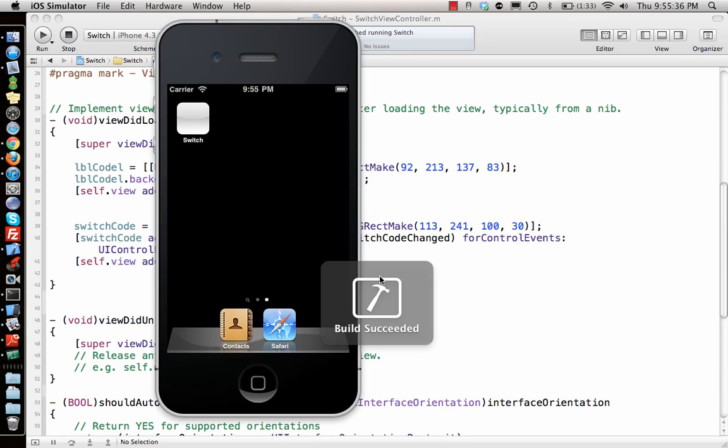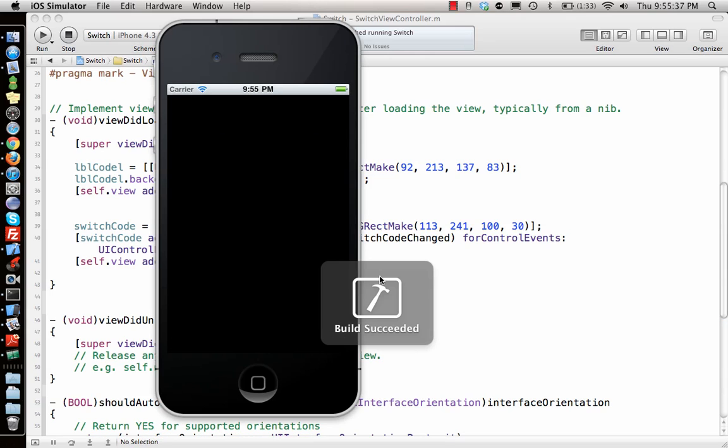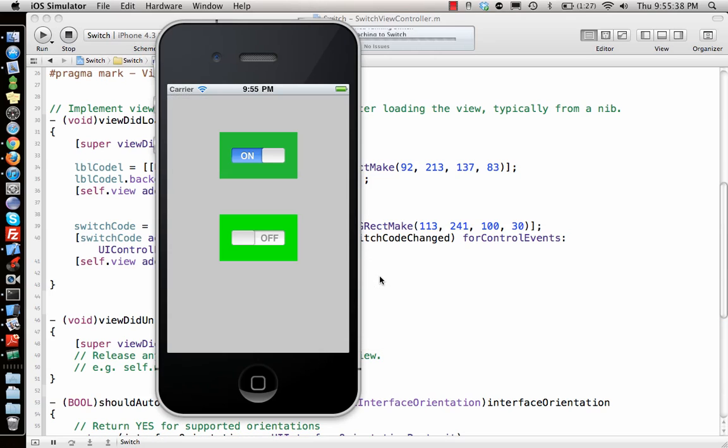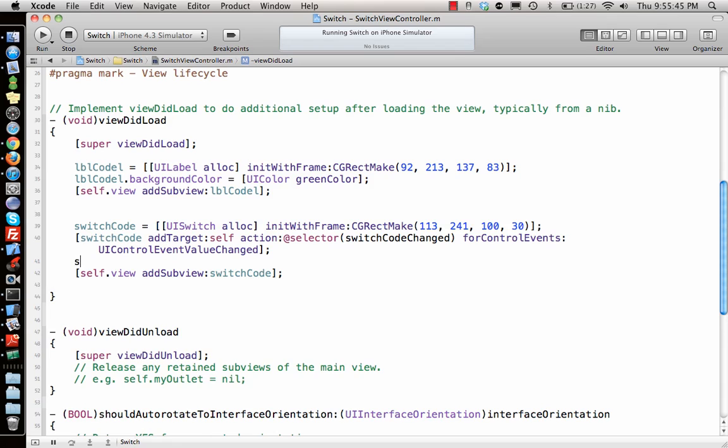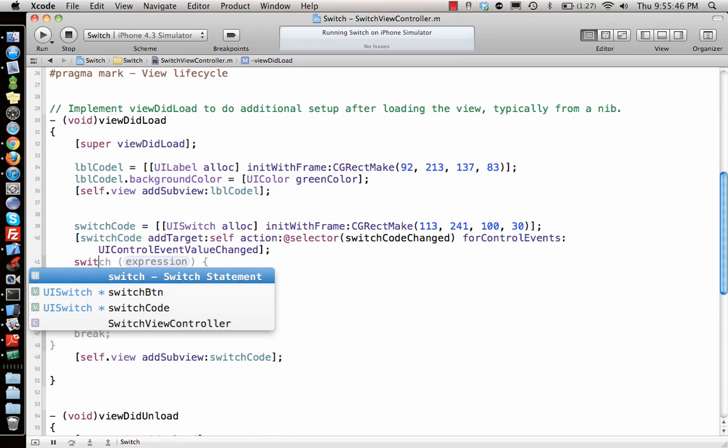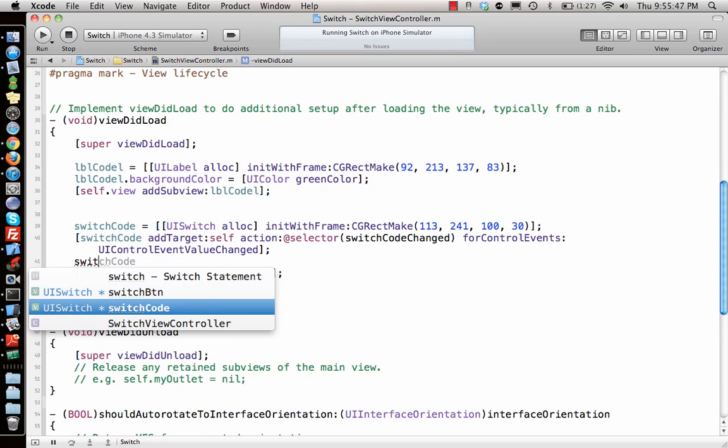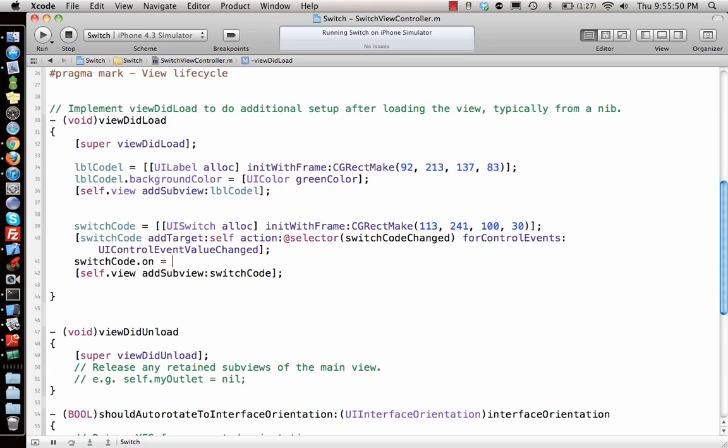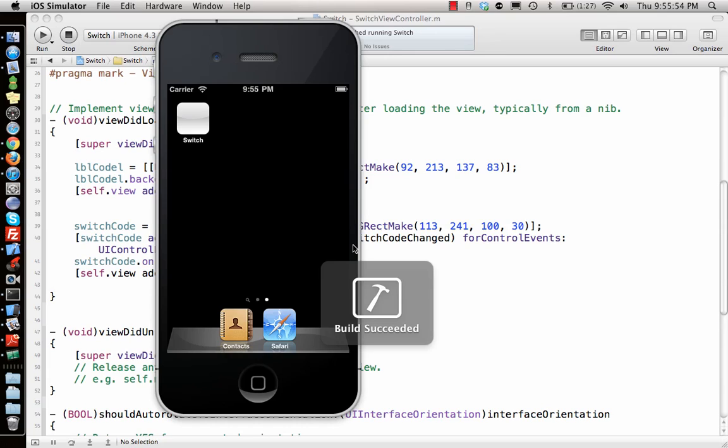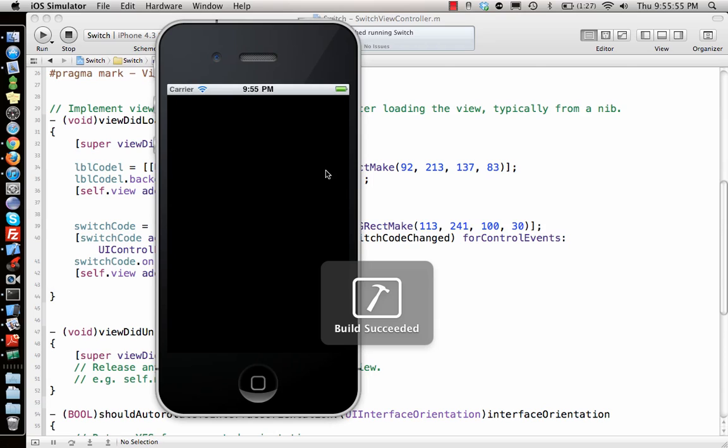See if it draws everything properly, everything shows up properly. So on, by default it's off. So what I need to do is I can say switchCode.on equal to yes, so it will show me that it's by default switched on.